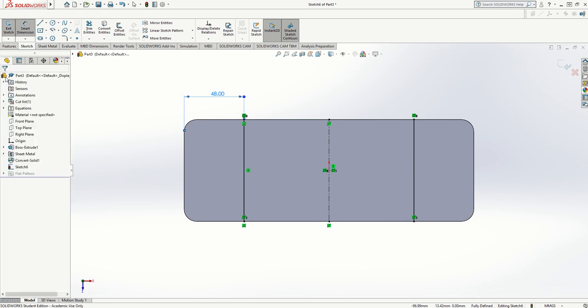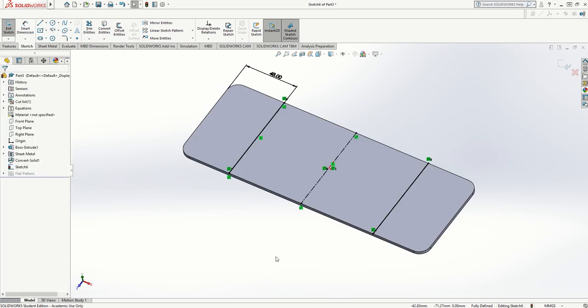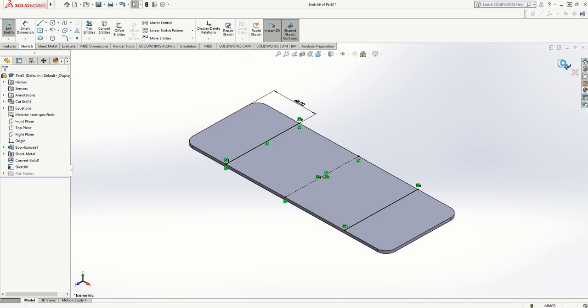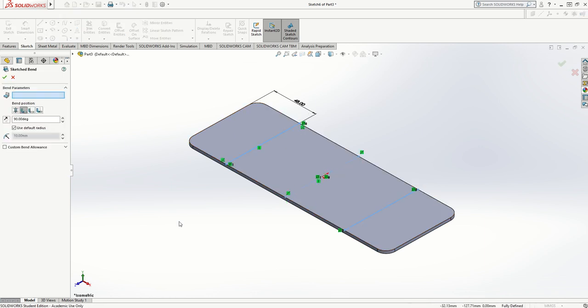I'll accept that and press Ctrl+7 again, and you'll notice I've got my two lines in position. I'll exit the sketch and it goes back to the sketch bend that I started with when I put the lines on at the beginning.